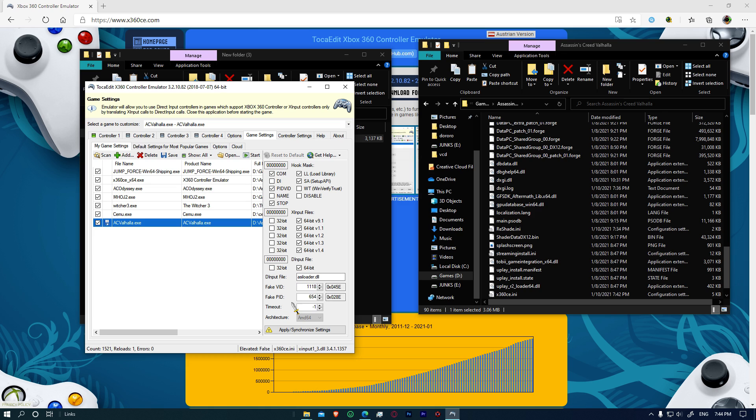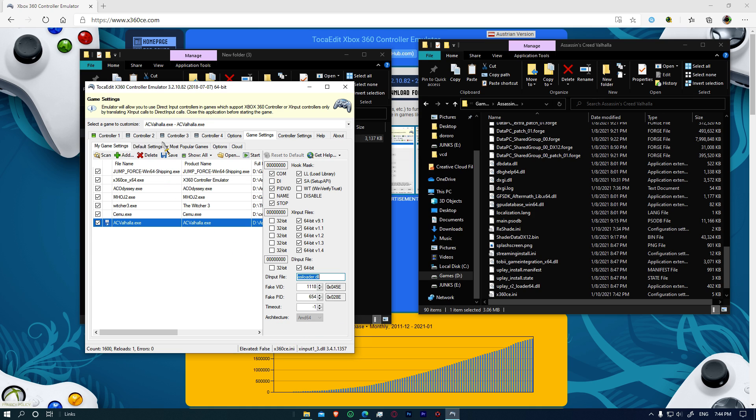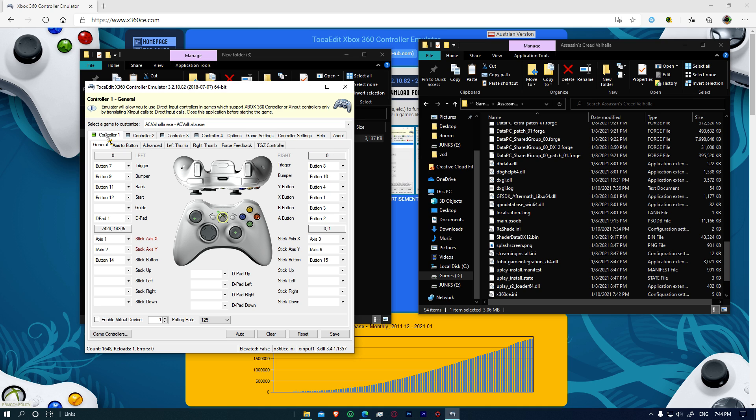And then create, apply and synchronize settings. Click on yes and it will be done. Okay, this is all set and now we're going to be able to play our game using our controller.